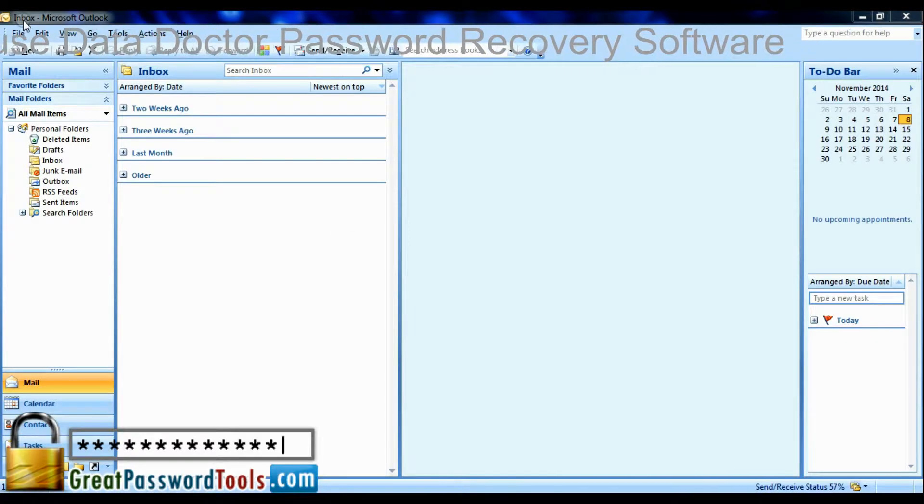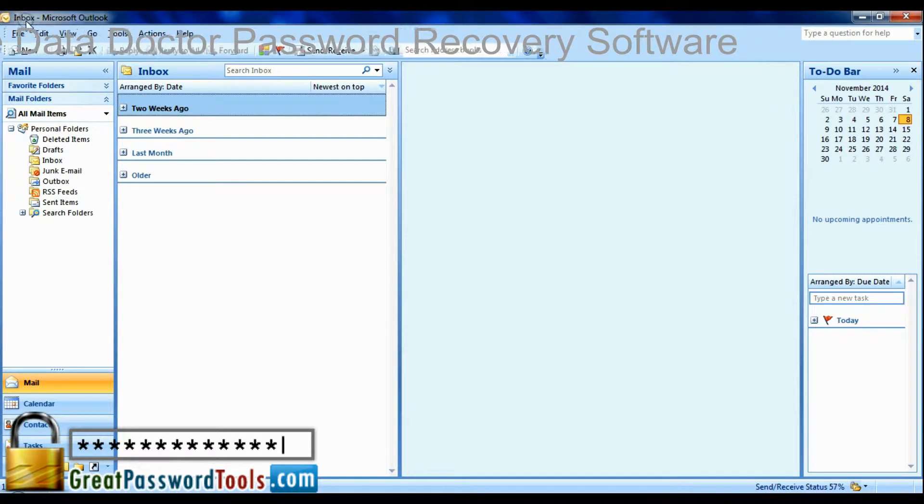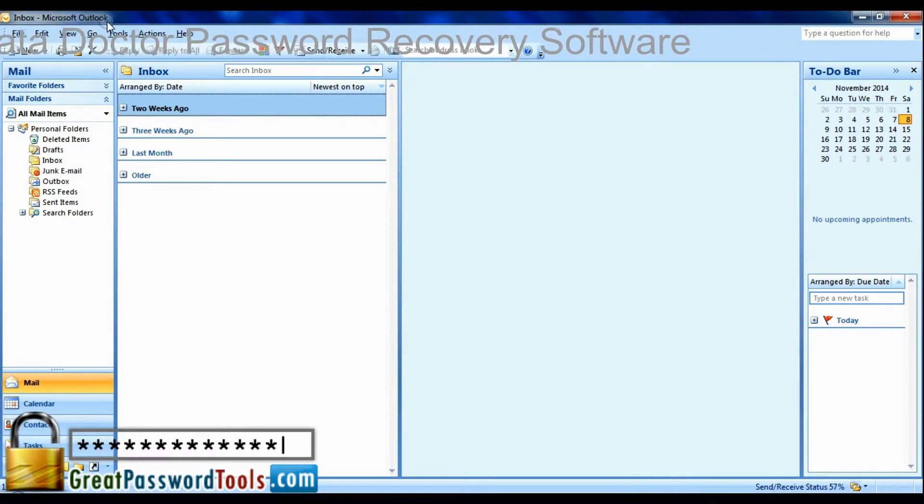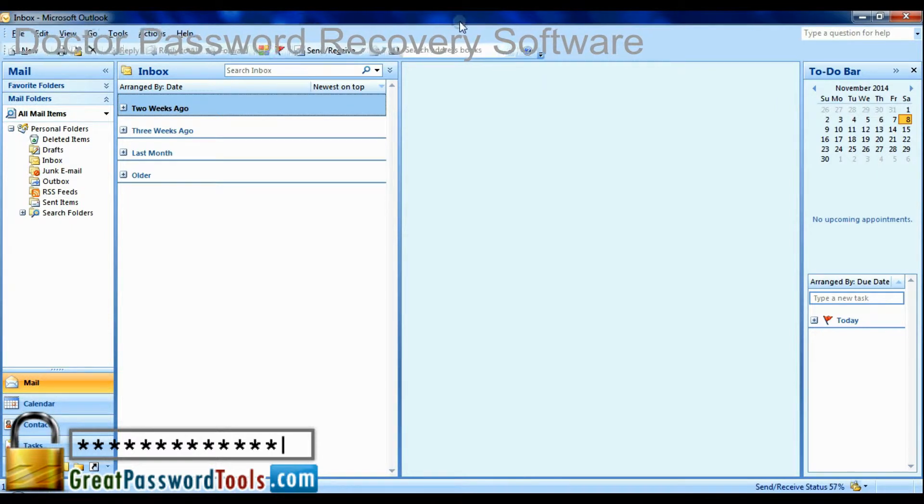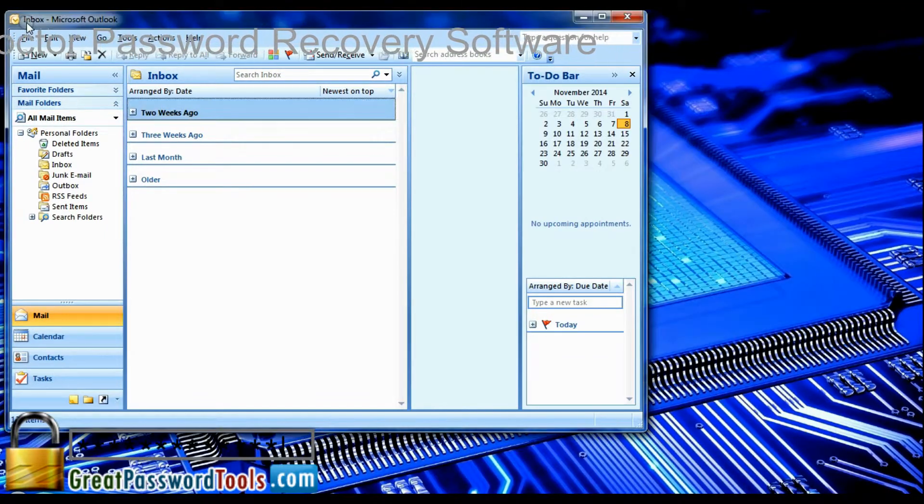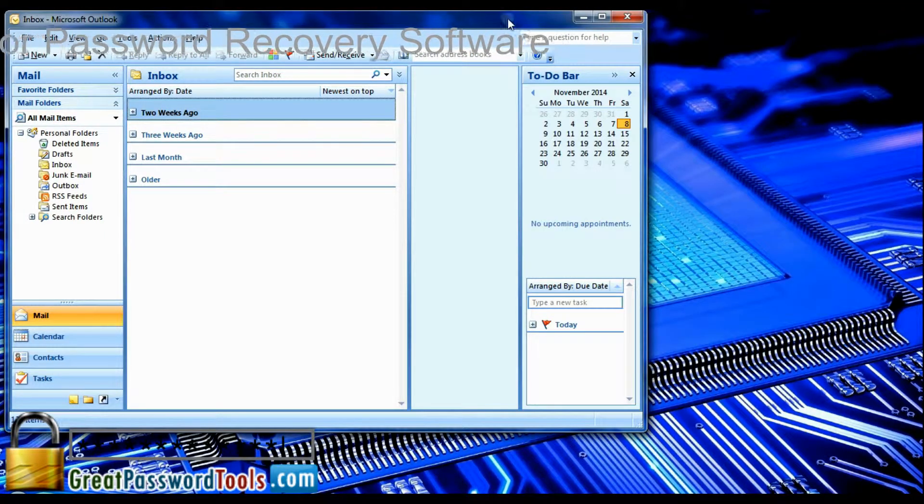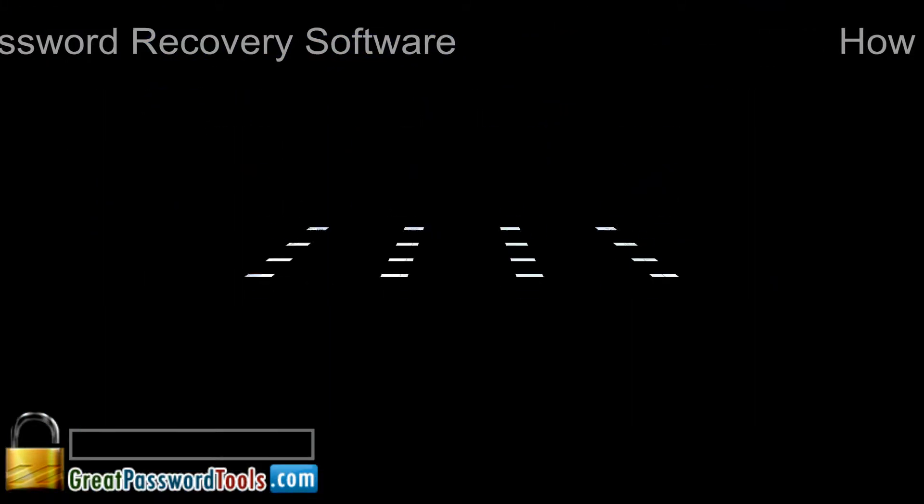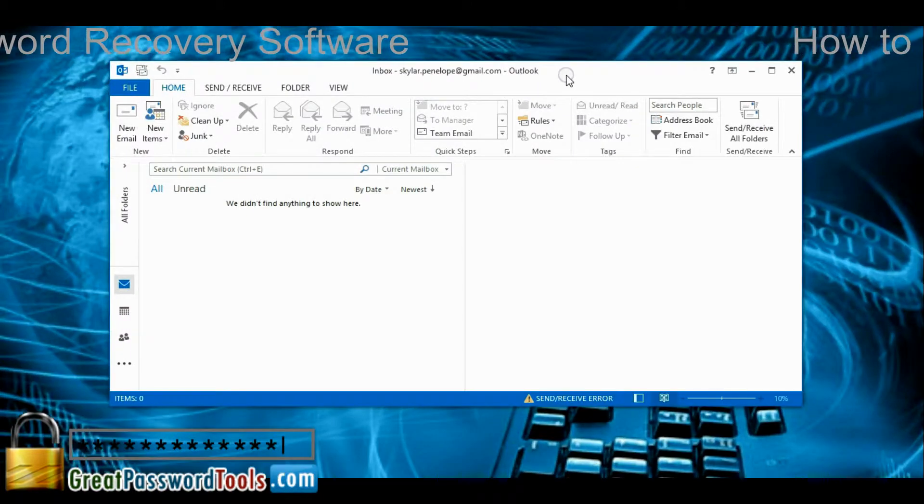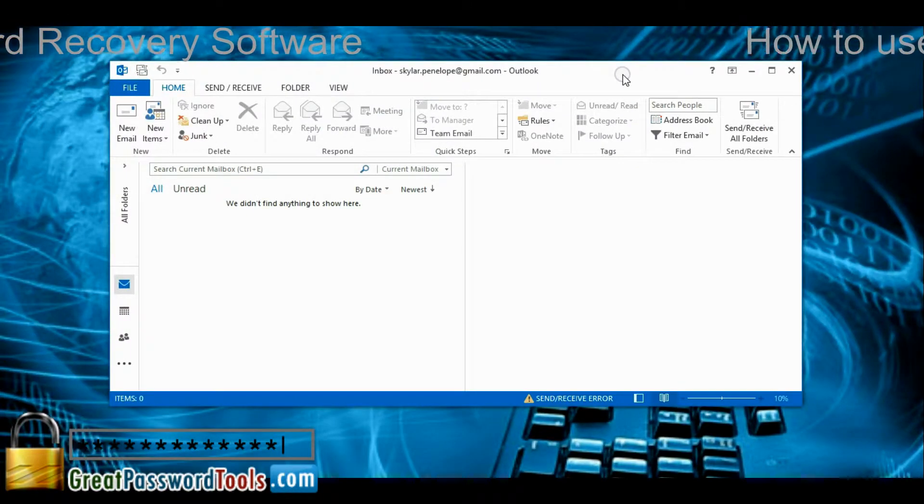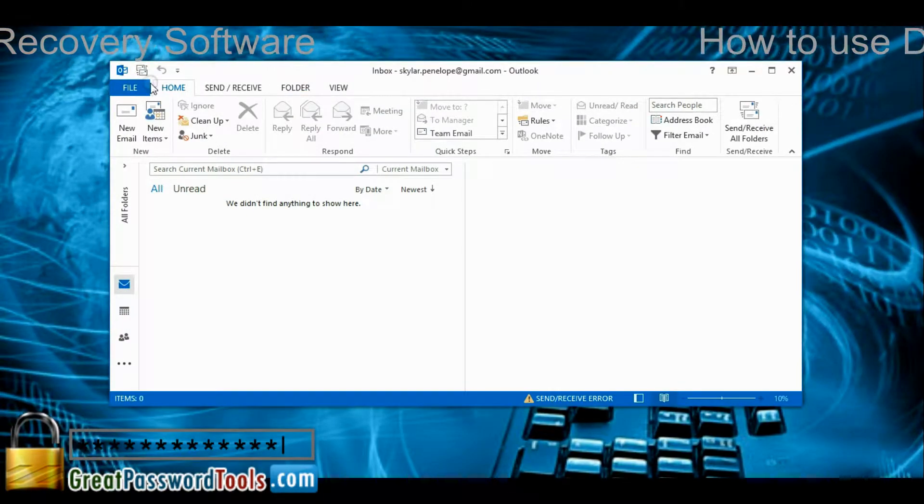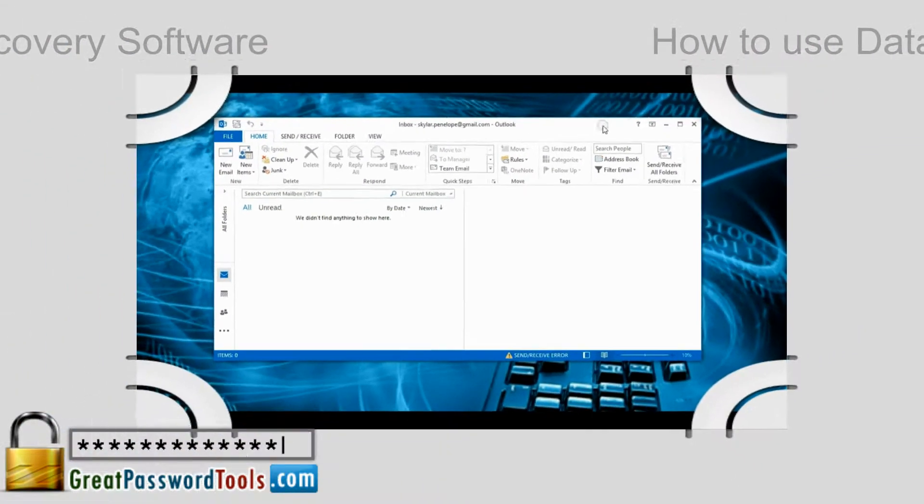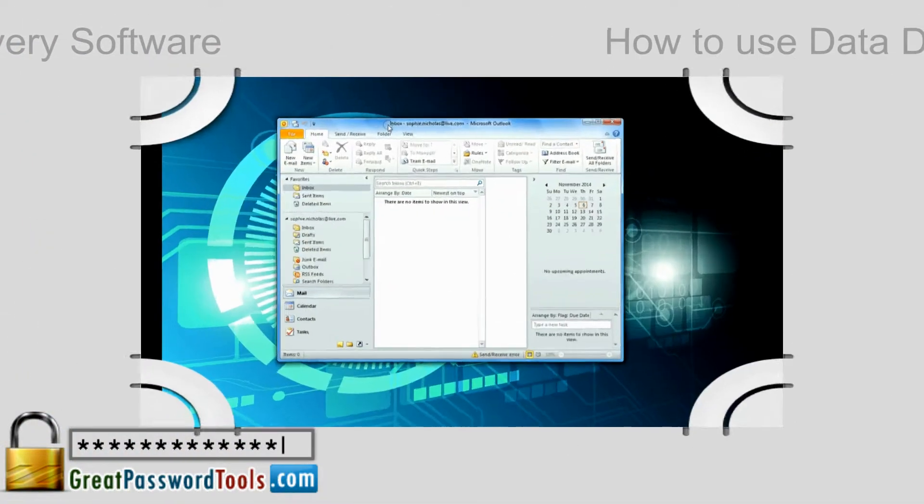If you want to restore password from Microsoft Outlook, simply open Outlook. Software restores passwords from all versions of Microsoft Outlook.